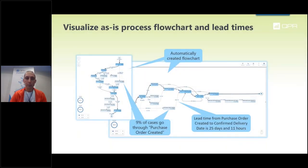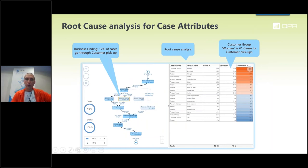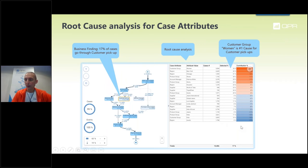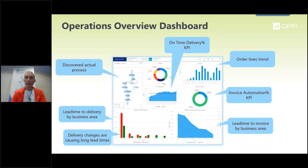Here is an example — not with Metsaboard's actual numbers but sample data showing how they use the system. You can see the visualized as-is process flowchart: the activities, the amounts, and the lead times showing how long it takes to go from one step to another. You see the root cause analysis — whenever a business finding shows something going wrong, you immediately get the root cause analysis with red color for problem areas and blue color for best practice areas. You can immediately benchmark: in my company, this region is the best performing and these are the worst performing according to the finding.